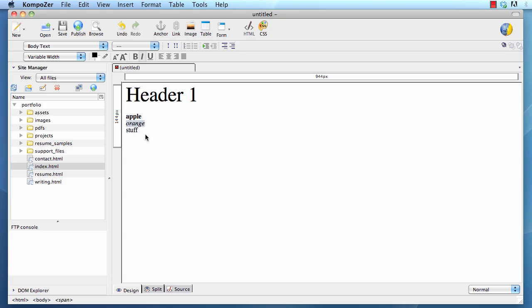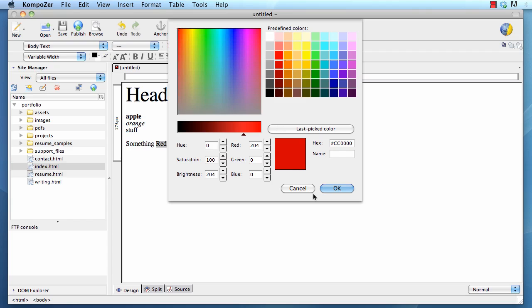If you want to change the color of something, highlight the word that you want to make that color or the text you want to make that color. And then you can click here, choose color for text, and then you can choose your color. And it will apply the color.